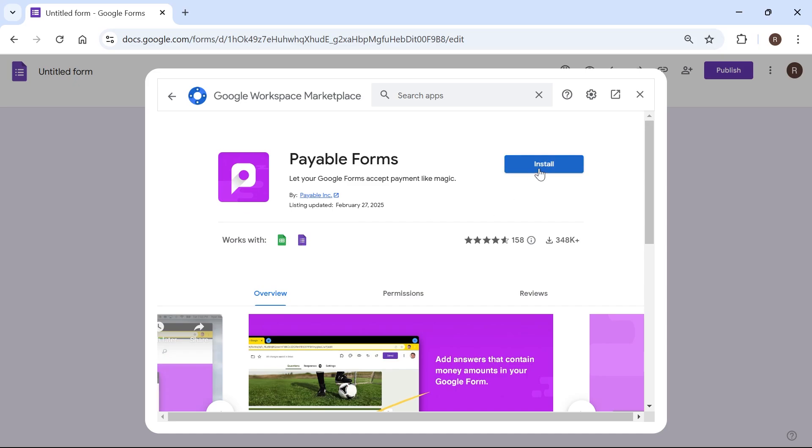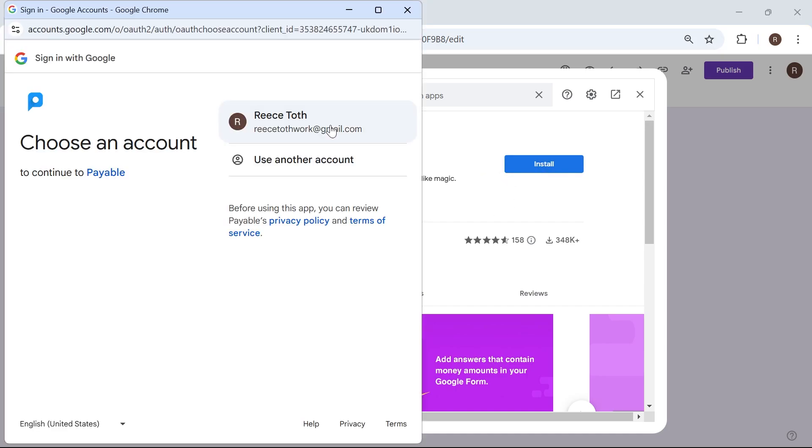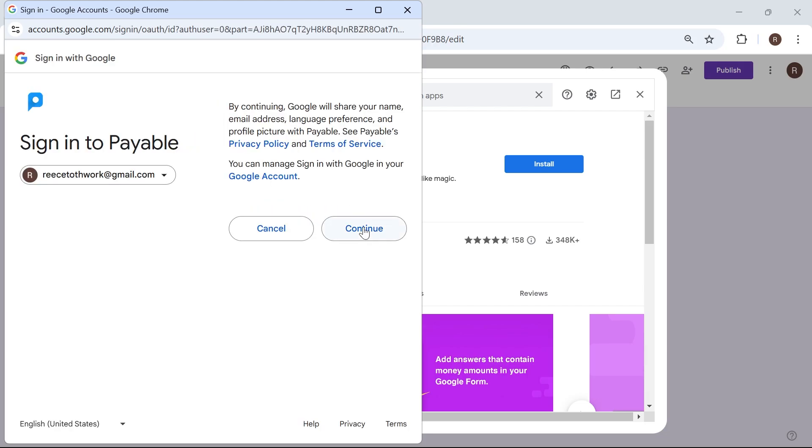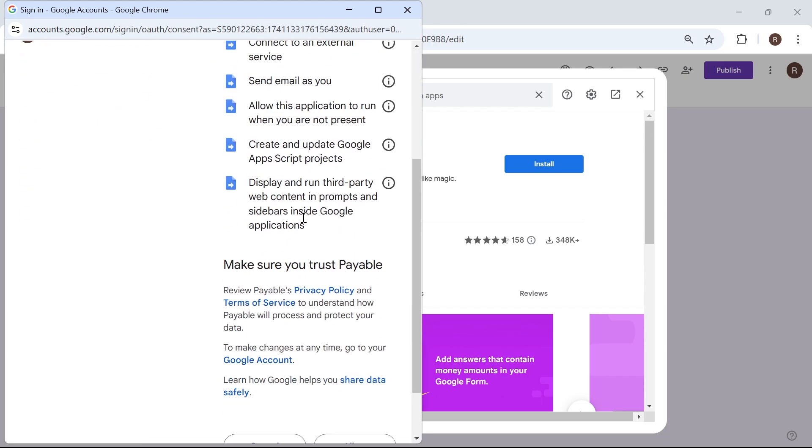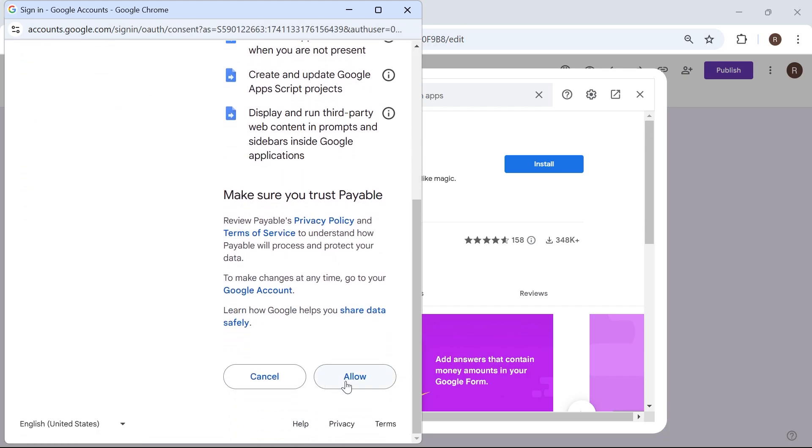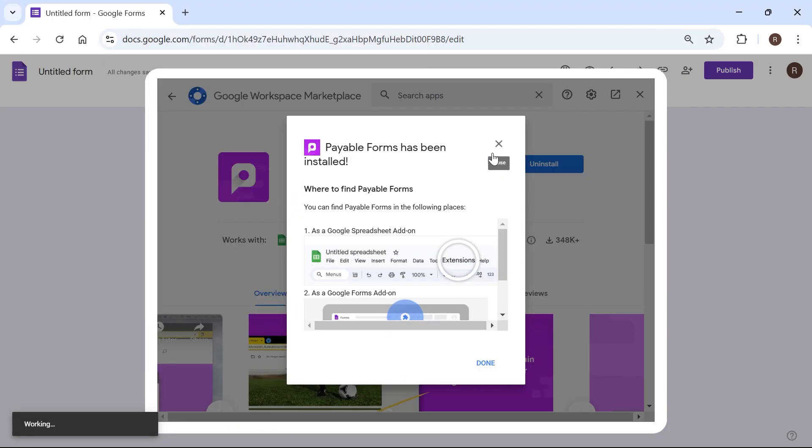So go ahead and click on the install button. Then just sign in with your Google account and select continue. Scroll down to the bottom and select allow and once it's been installed we can press done.